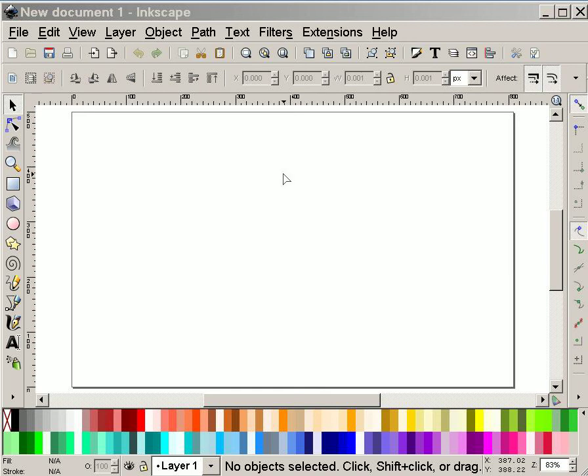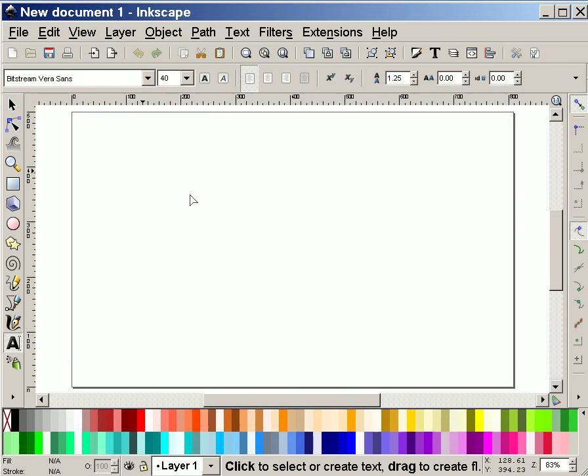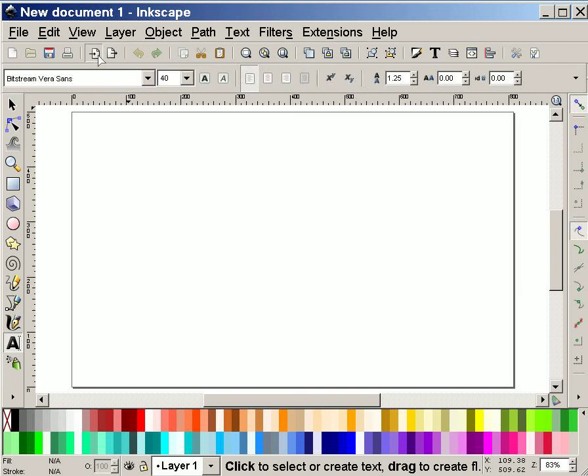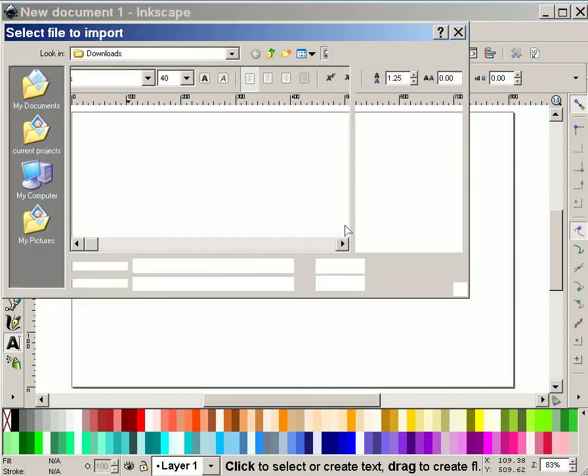Hi everybody. So I thought it might be useful to show you how I make a sketch in Inkscape. The first thing I'm going to do is actually import a picture. So I'm going to go ahead and click on my import bitmap or SVG image dialog.